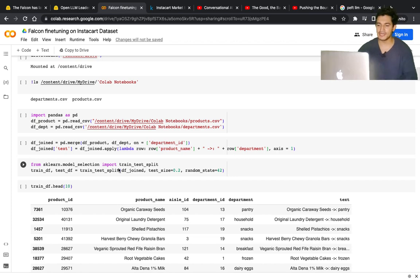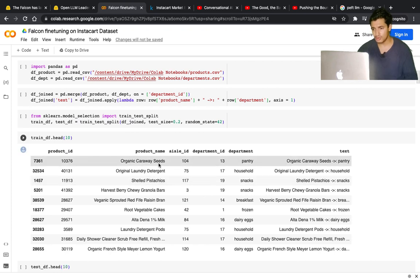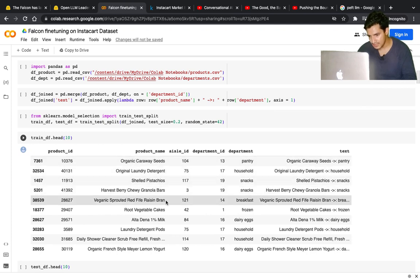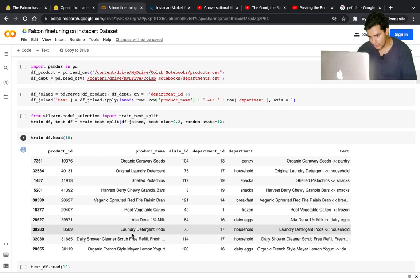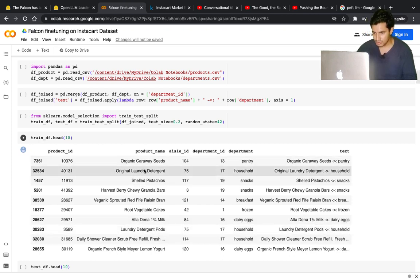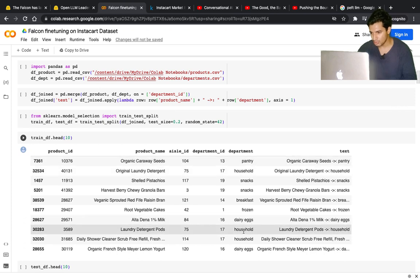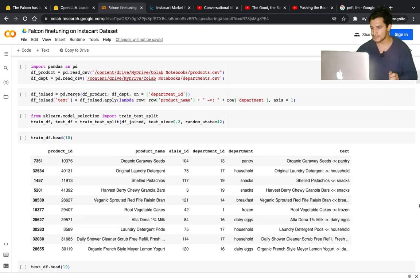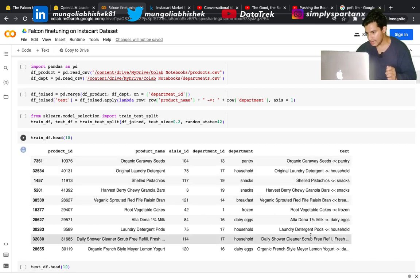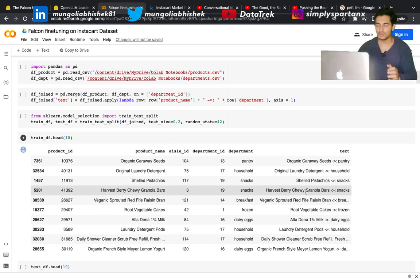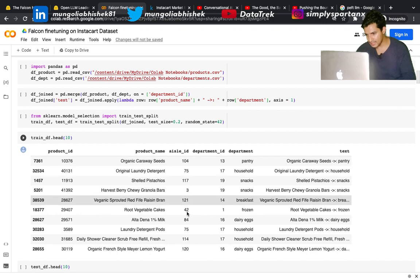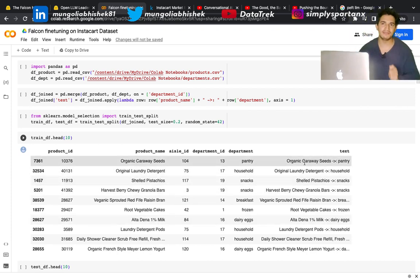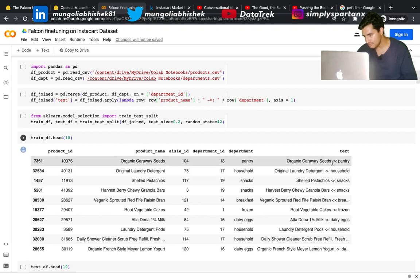I've loaded the two files - products.csv and departments.csv - and split them into training and test data. I joined the two files so now each product belongs to some department. For example, organic caraway seeds belongs to pantry, root vegetable cakes belongs to frozen, laundry detergent belongs to household. This is the product name and which department it belongs to. I've added one extra column - the text column - which contains the question-answer dataset I want to fine-tune on.